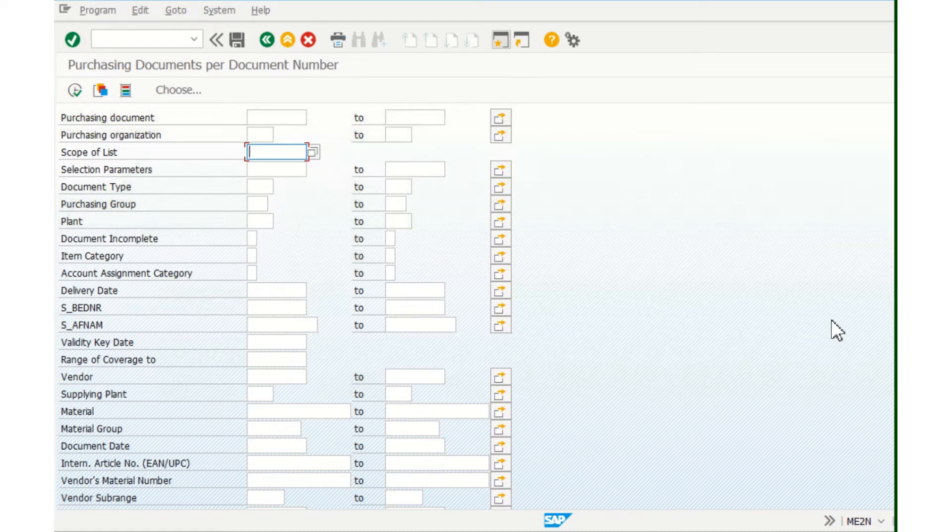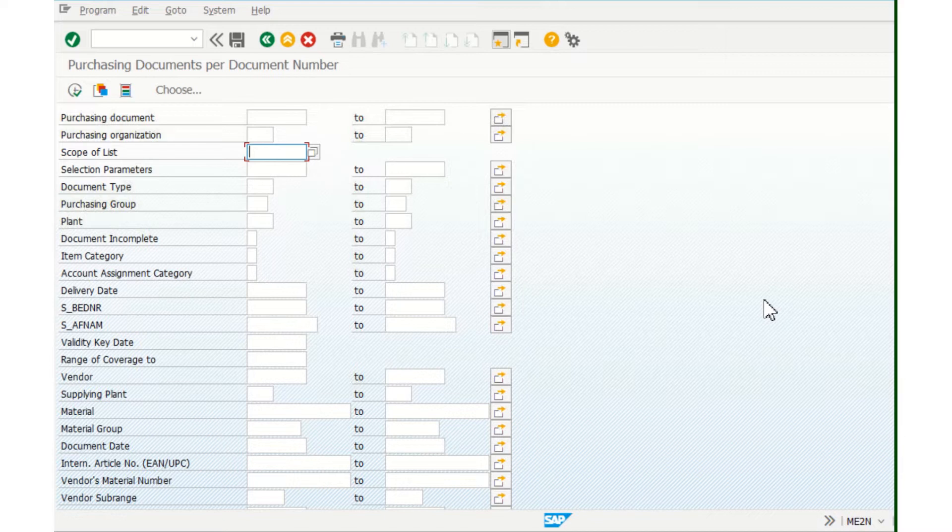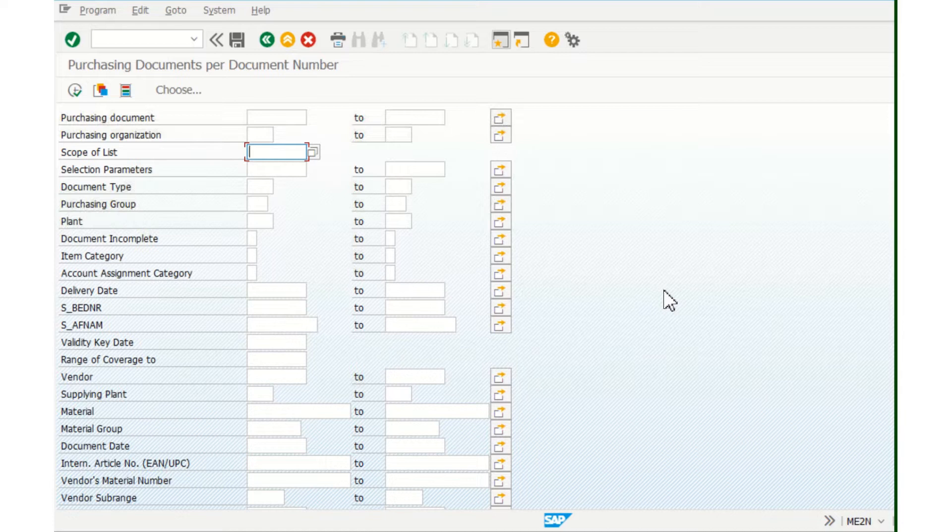Hello everyone, today I want to show you how you can check your open purchase orders. It's very easy reporting in SAP. So as you can see, we have here the